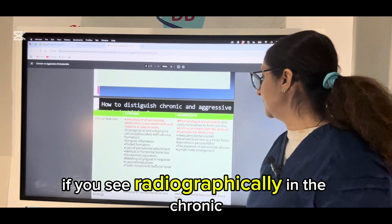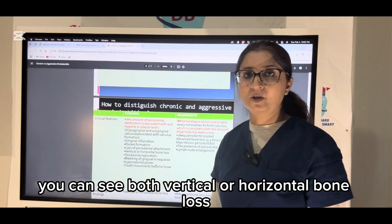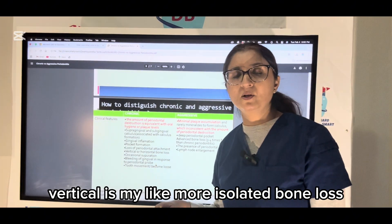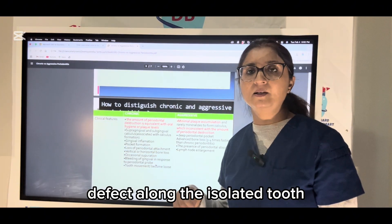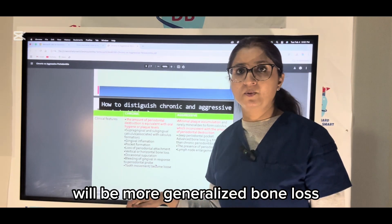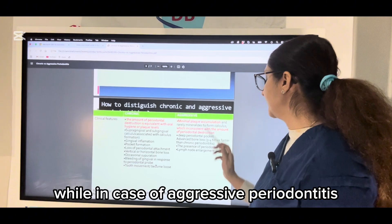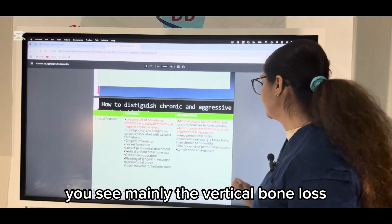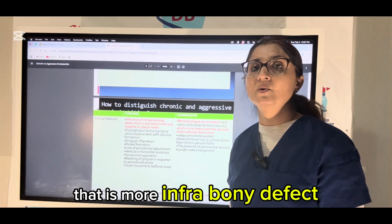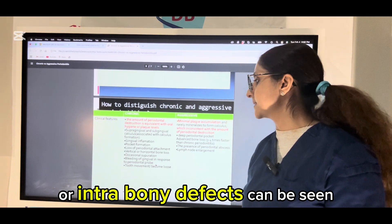If you see radiographically, in chronic periodontitis you can see both vertical or horizontal bone loss. Vertical is more isolated bone loss, like a cup shape or saucer shape defect along an isolated tooth, while horizontal bone loss is more generalized bone loss seen around multiple teeth. In aggressive periodontitis, you see mainly vertical bone loss, which is more advanced — infra-bony or intra-bony defects.